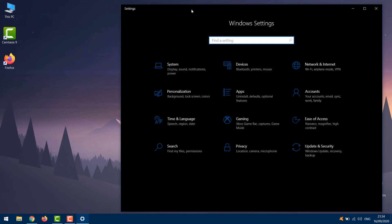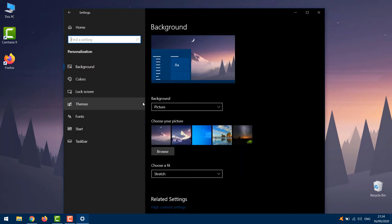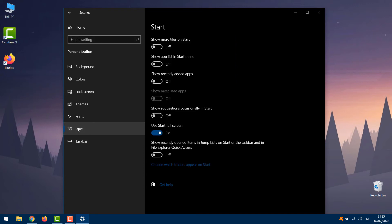Personalization, Start. Toggle off Use Start Full Screen.